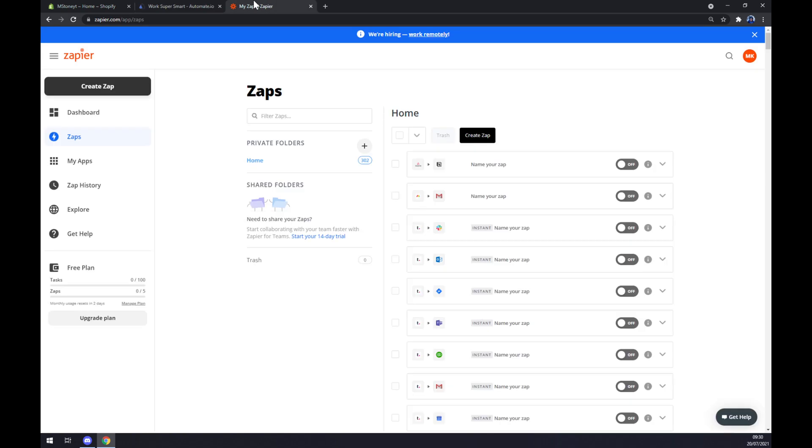We can also use zapier.com, which is a quite similar app to automate.io but it works slightly different. Once we create an account at zapier.com...